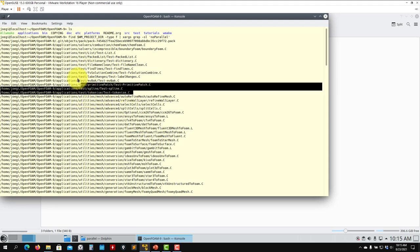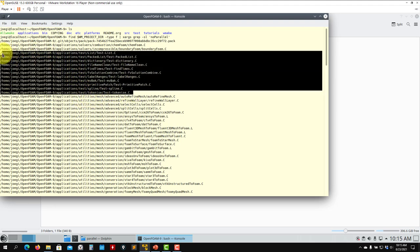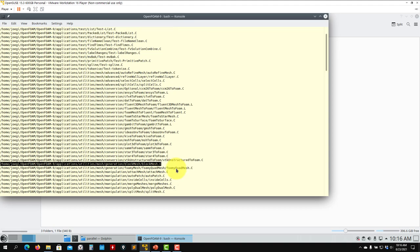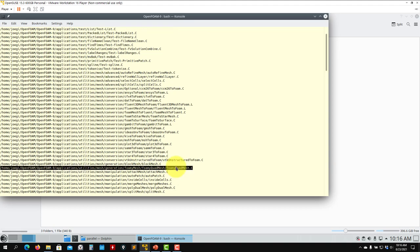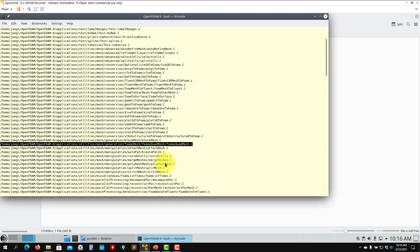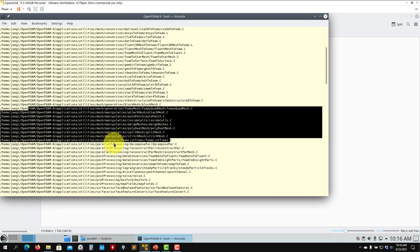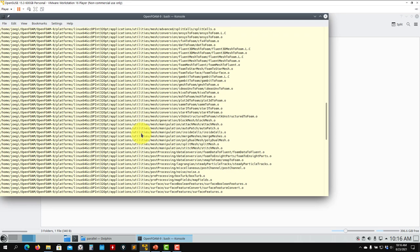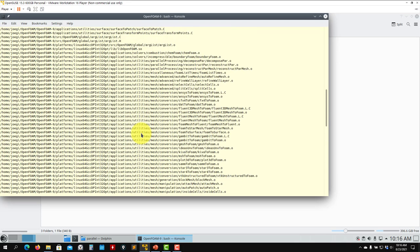You have this directory called test. These are some test cases, and they do not run in parallel because they are not including this keyword in the header files. See also mesh conversion - the applications to do mesh conversion do not run in parallel. Then blockMesh does not run in parallel. Then you have this extra mesh application that does not run in parallel, and then you have these other applications that also do not run in parallel. As you see, there are no solvers that do not run in parallel - most of them run in parallel.